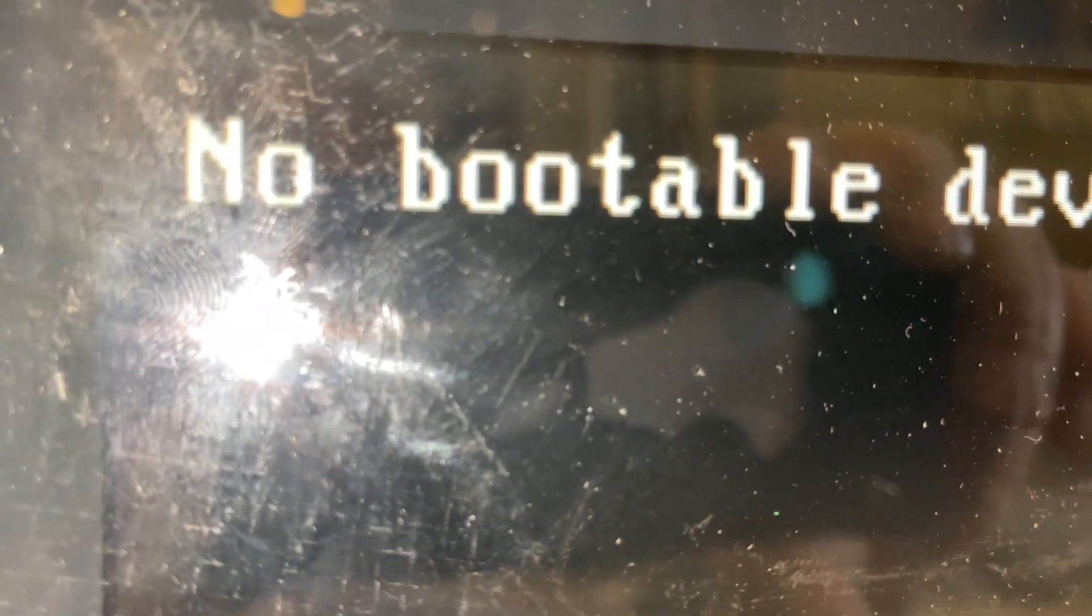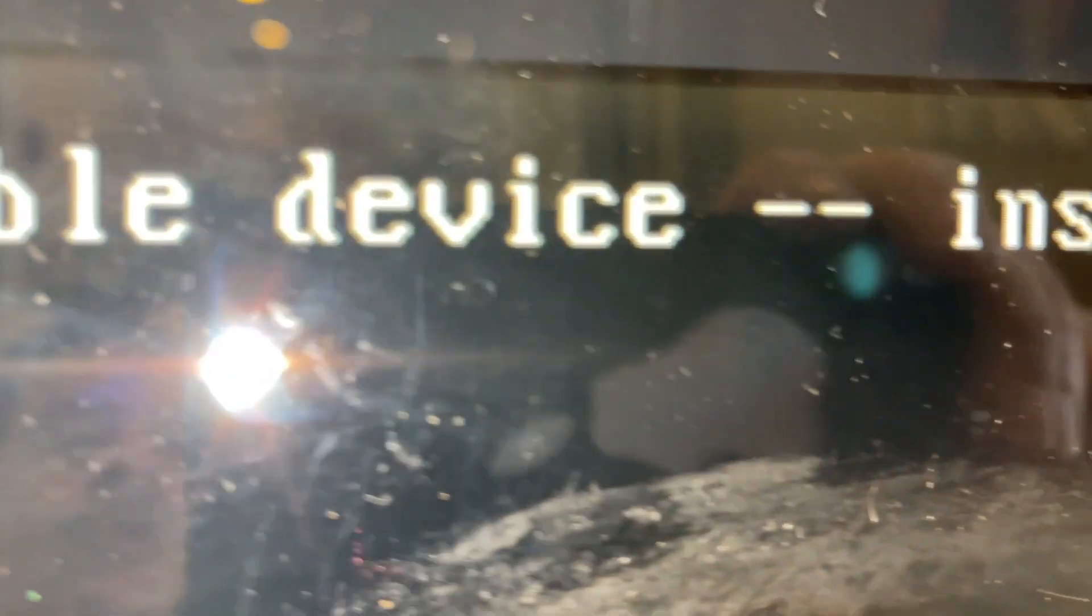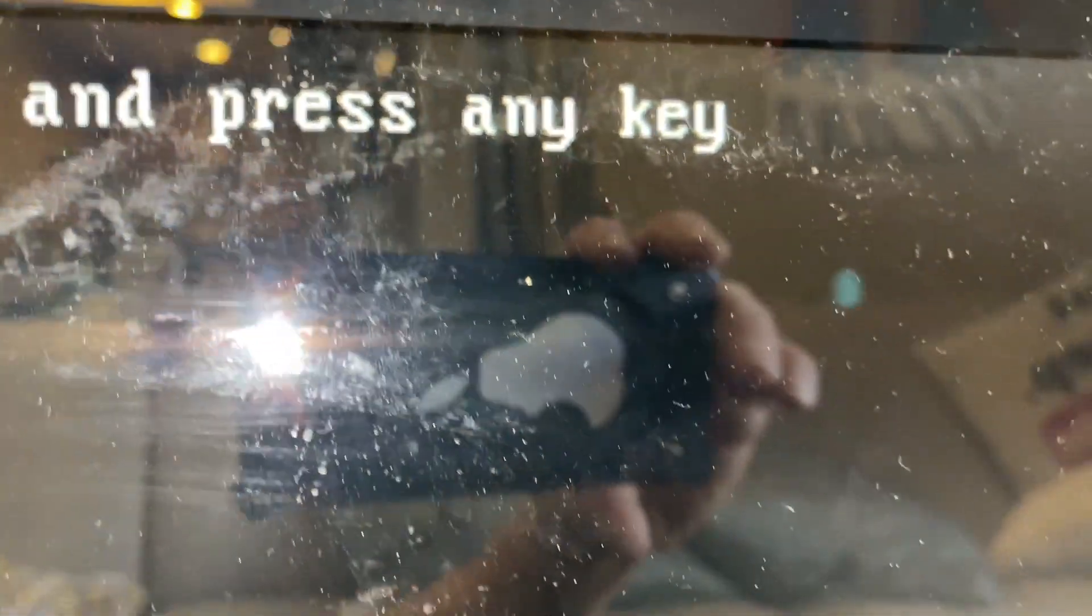So you are receiving this error on your iMac: 'no bootable device, insert boot disk and press any key.' Try this quick fix. Hard turn off the iMac in the back.